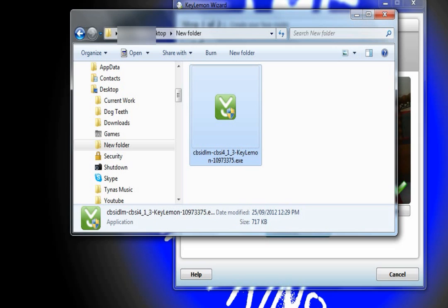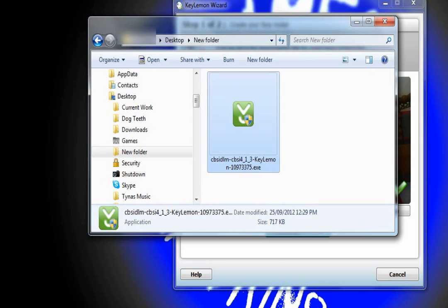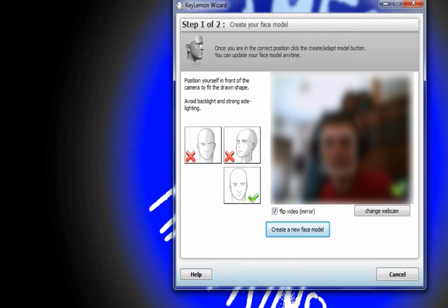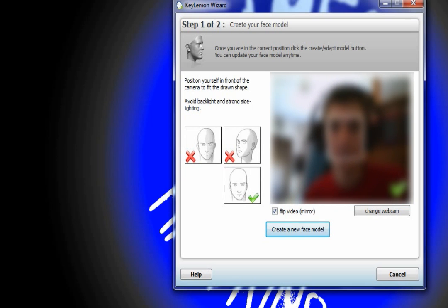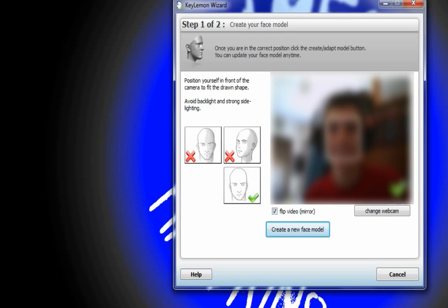Now KeyLemon should come up. I am going to blur out my face, but pretty much you put your face in front of the camera straight on, try and get zero shadows, and smile.